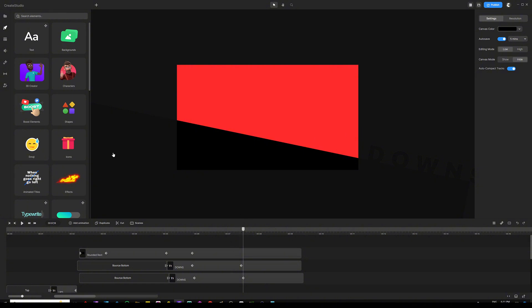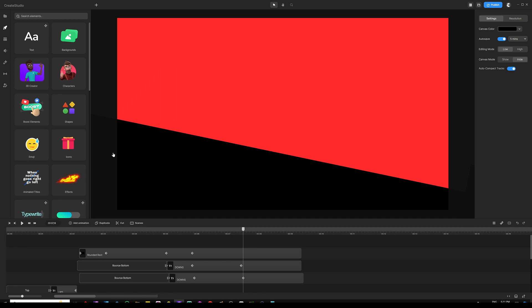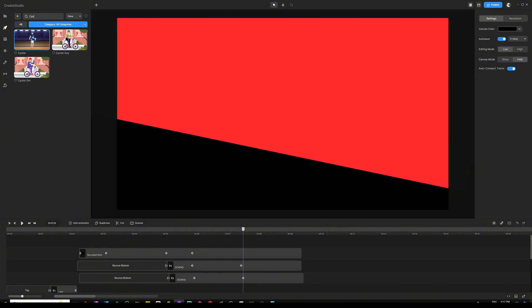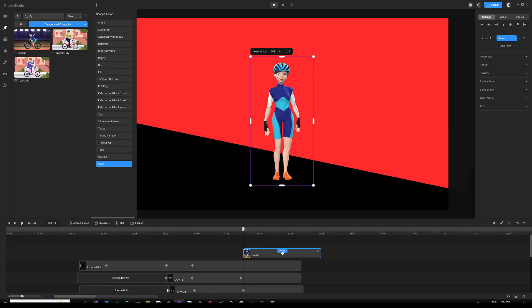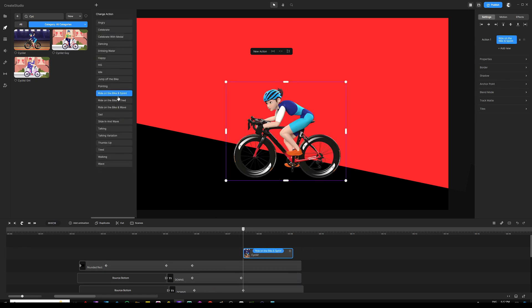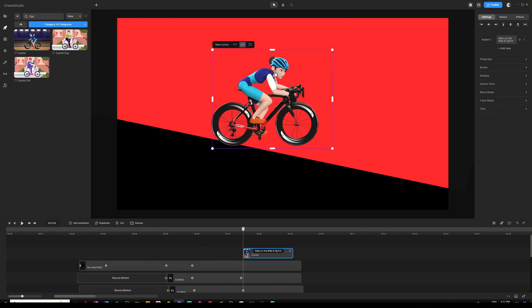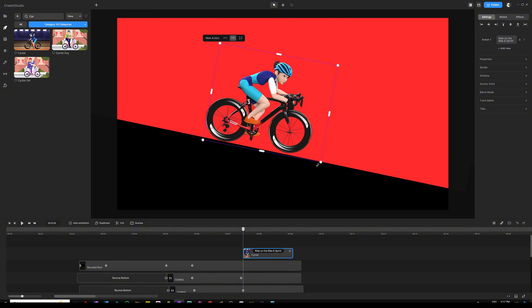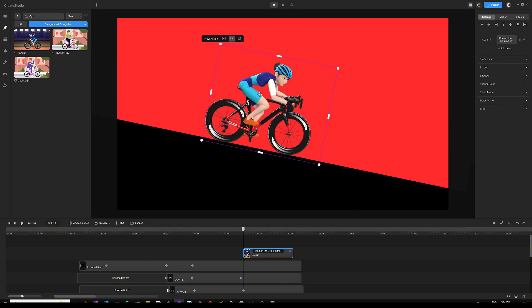This is the point where you get to choose your own character. In my example, I'm going to use the cyclist — you can choose any character, even animals or running characters; it doesn't have to be exactly the same. I'm going to go to Characters and type in 'cyclist' to get the character I'm looking for — the 3D one. Then I'm going to change the action to 'ride on a bike and sprint'. I'm going to flip the character and make sure it is also tilted so she's lined up with the rectangle — tilting it even more until it looks right.